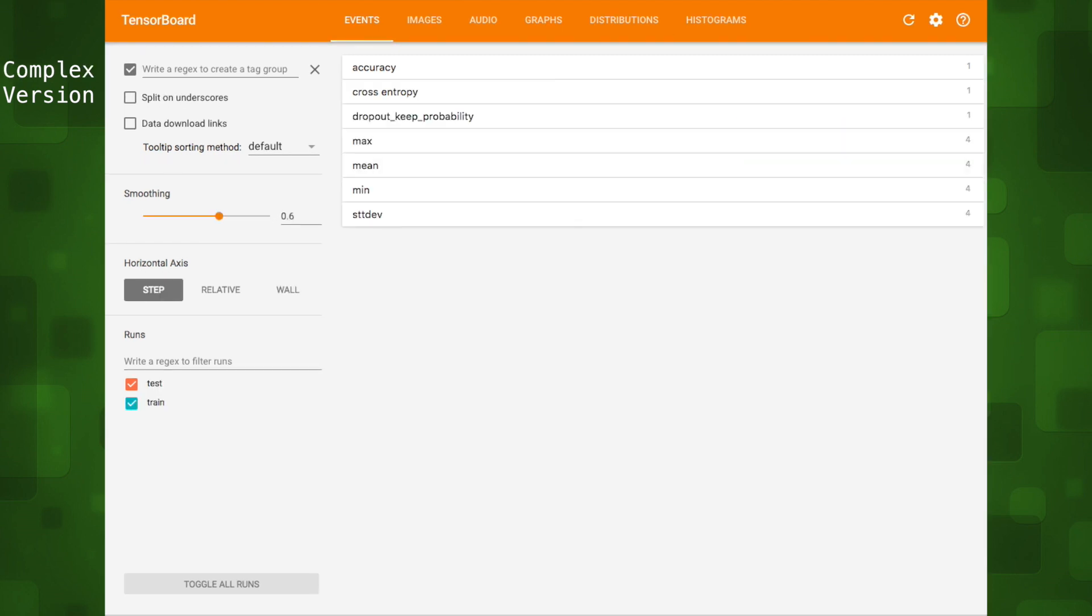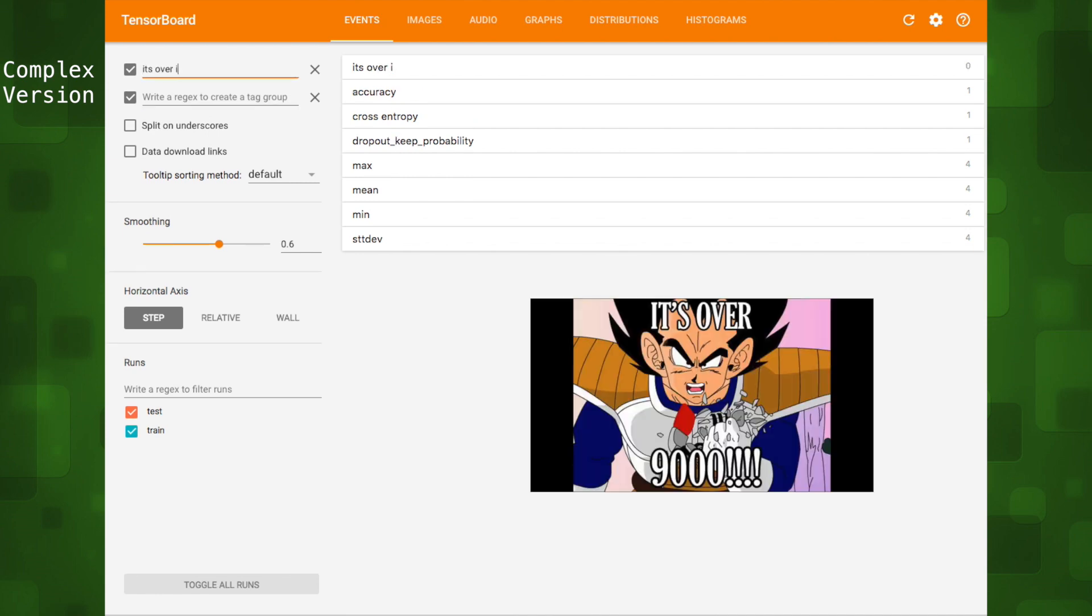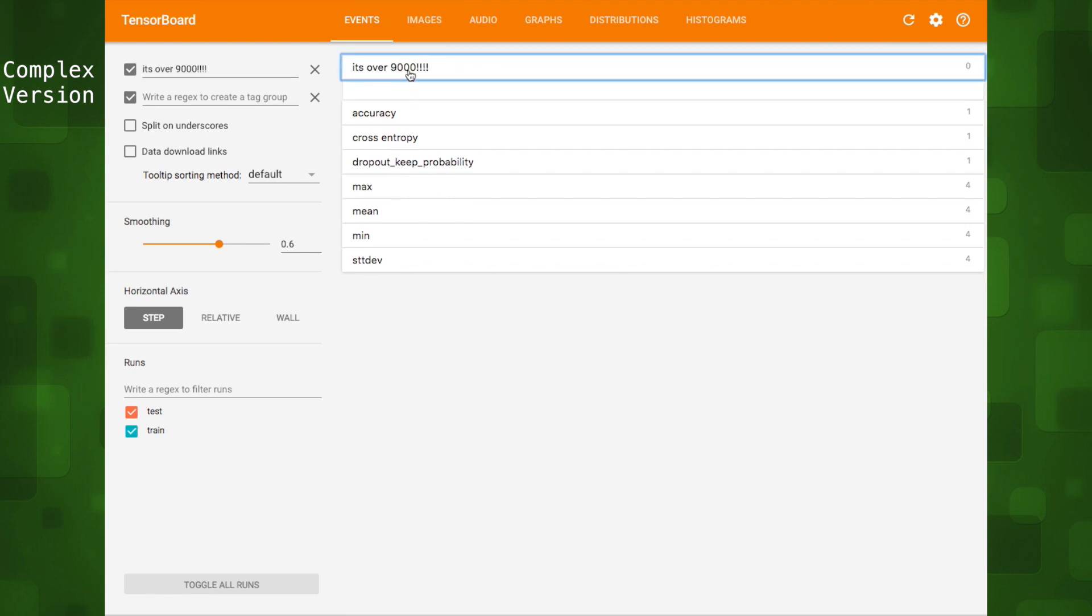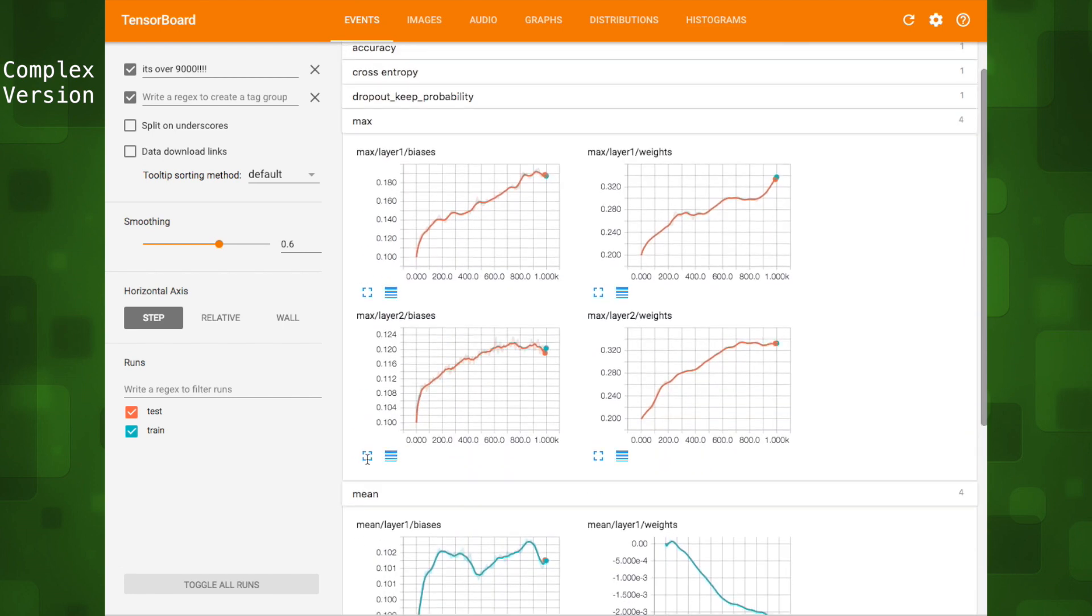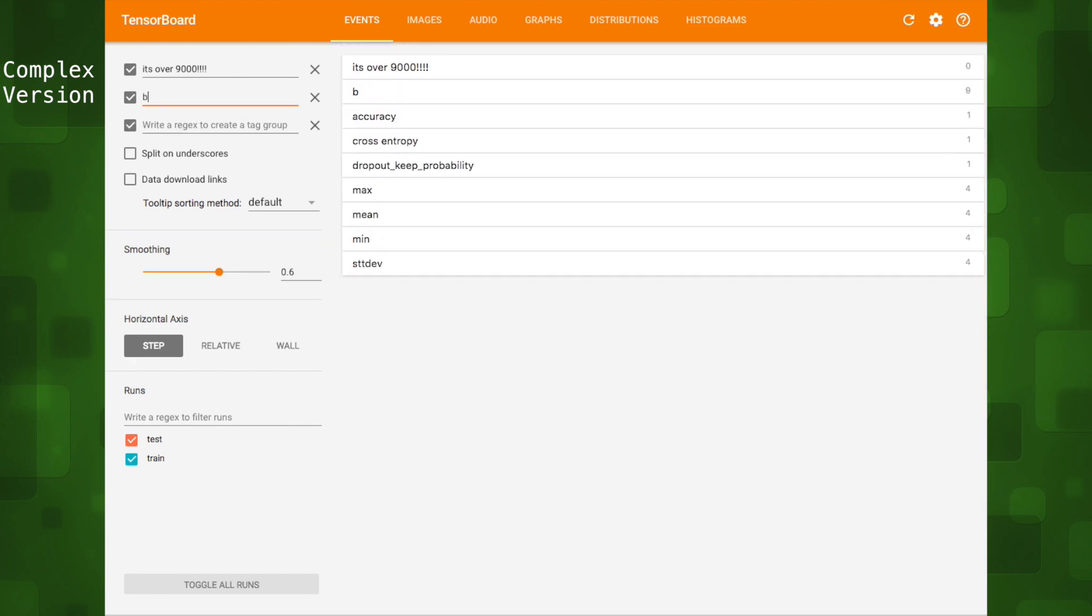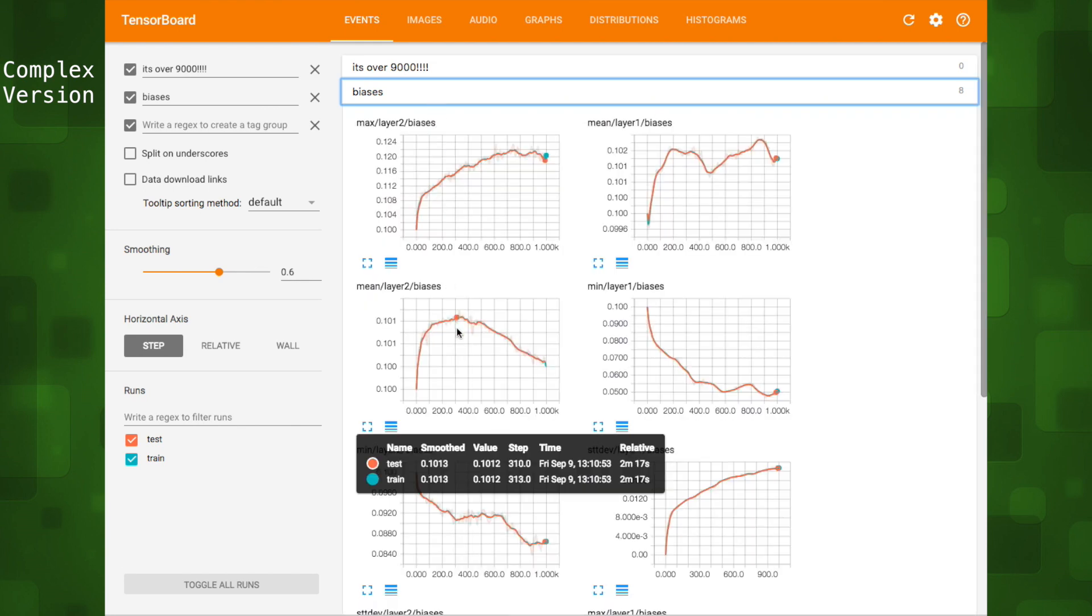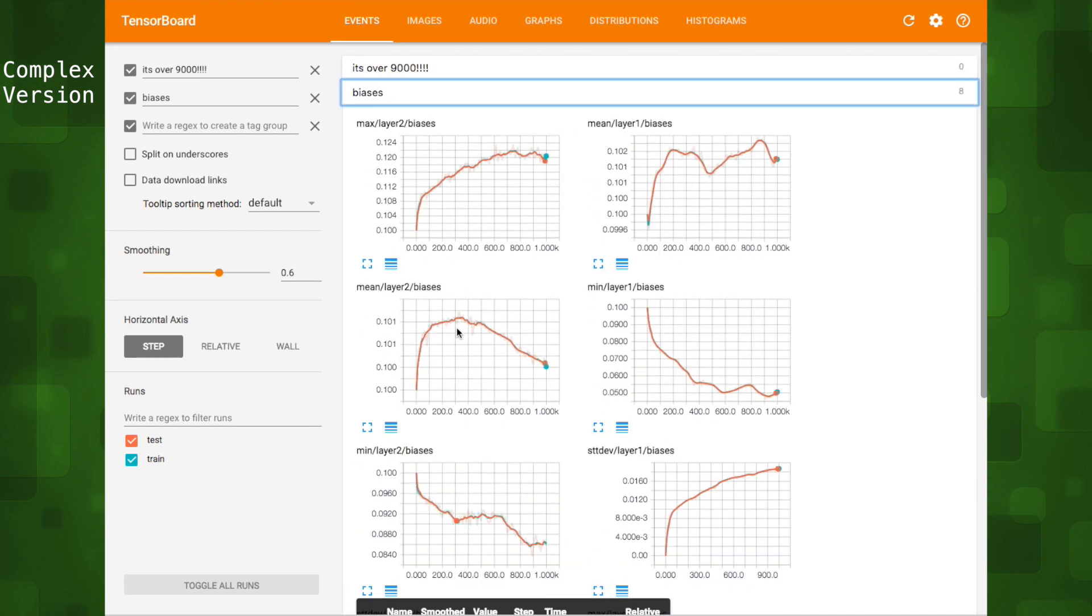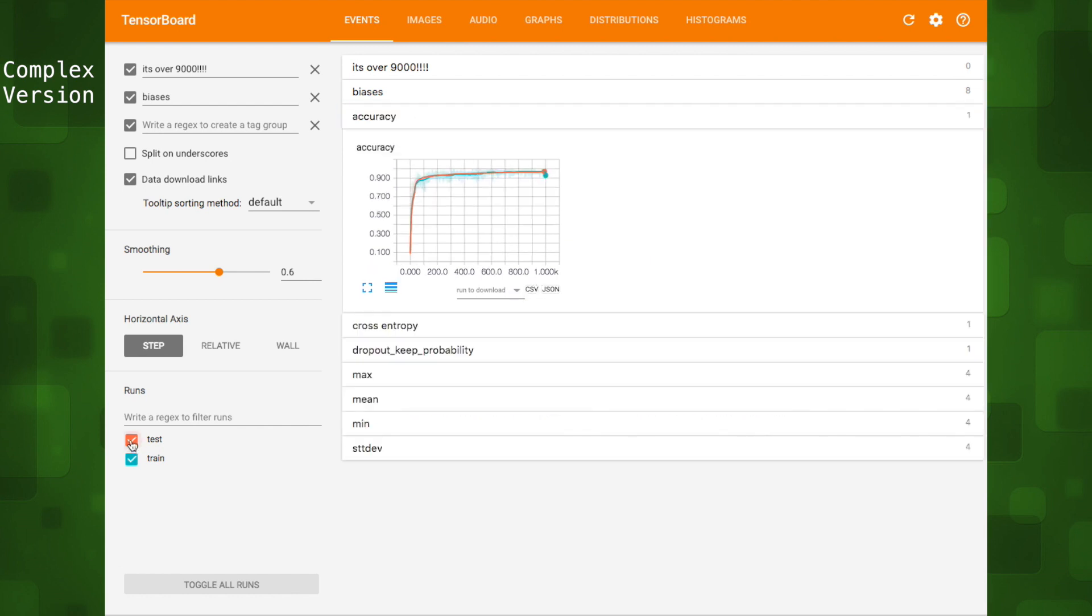Let's switch to a more complex version of our handwritten character classifier example with even more scalar summaries. We can type in 'it's over nine thousand' and since no summary contains those terms it becomes a new category. But if we look under max and mean they both contain summaries for biases. So if we type in biases it will create a new category that contains both biases from these two existing categories. We can also download our graphs in CSV or JSON format. For this more complex example we have lines for both training and testing data. That way we can compare runs.